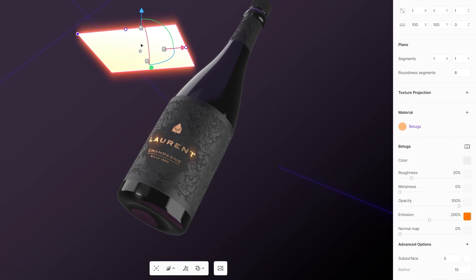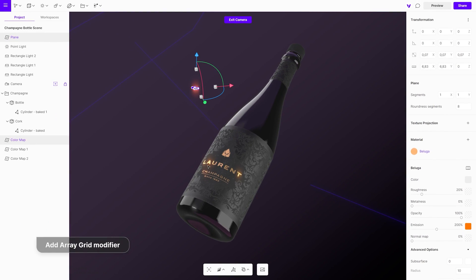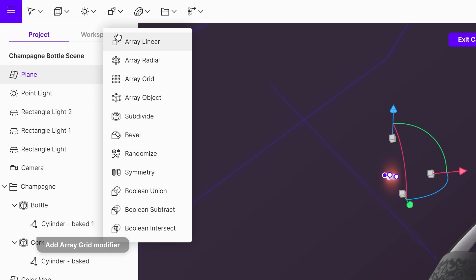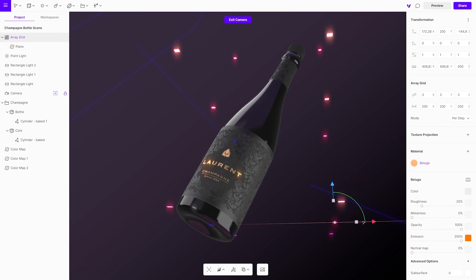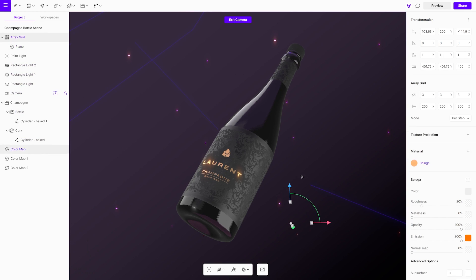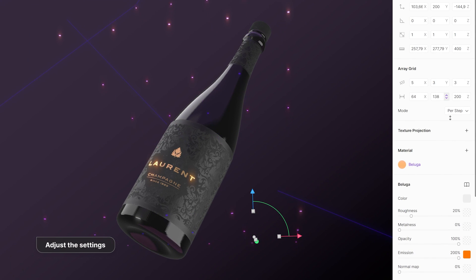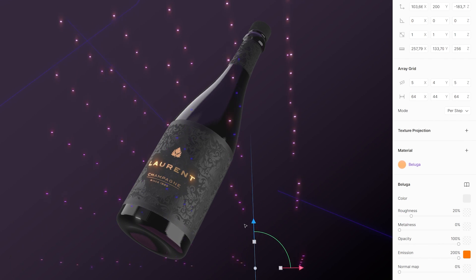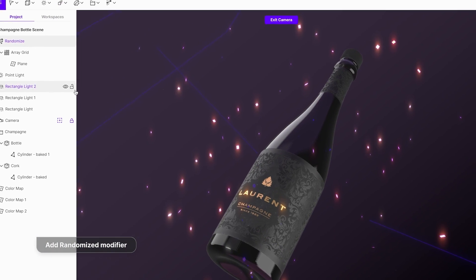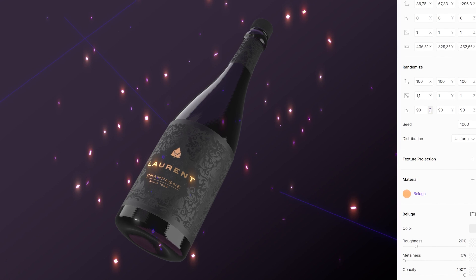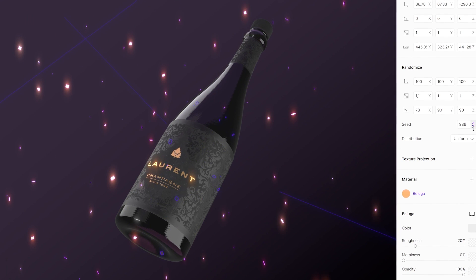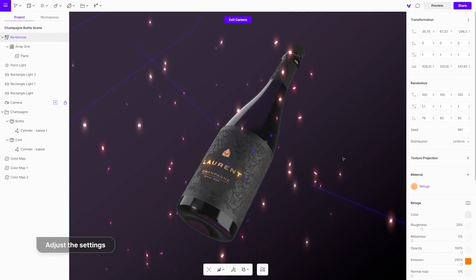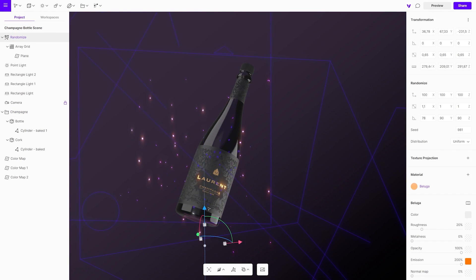Scale it down and add an array modifier. Adjust the settings of the array modifier, add randomize modifier. Play with the settings and move them around to really get that 3D look and feel.